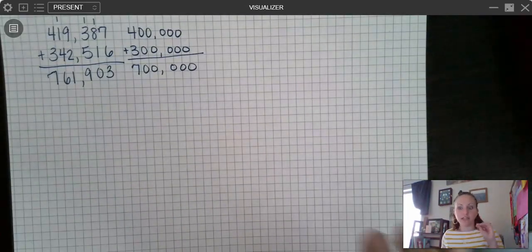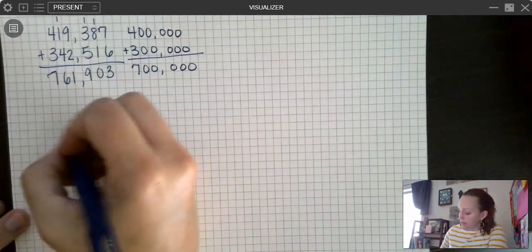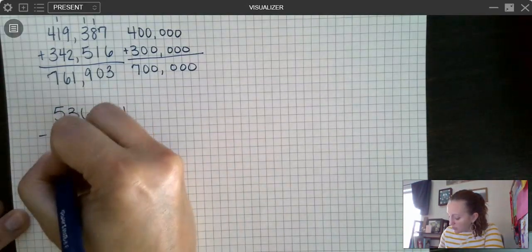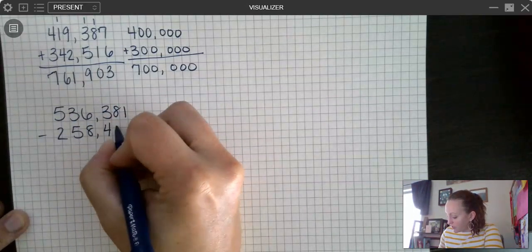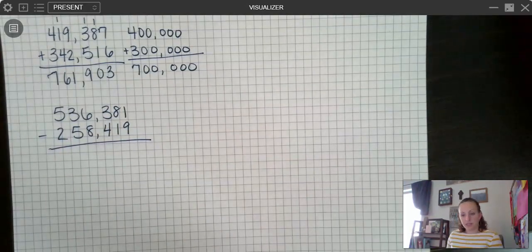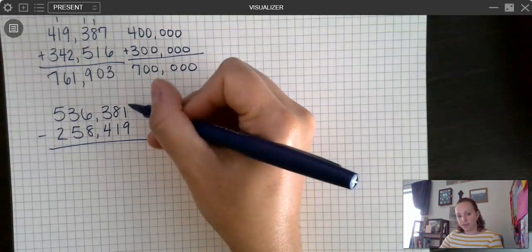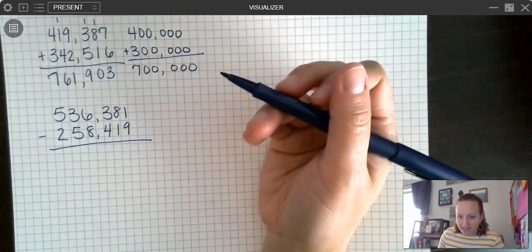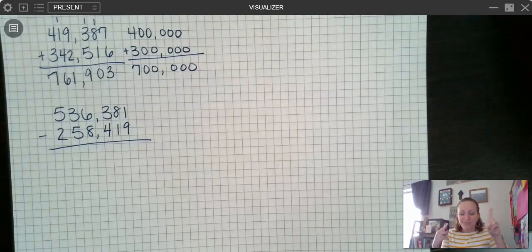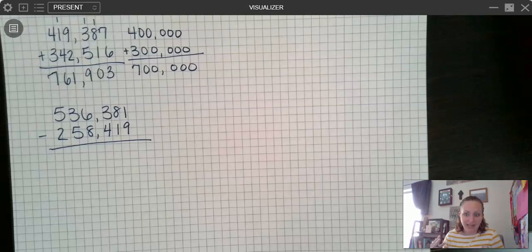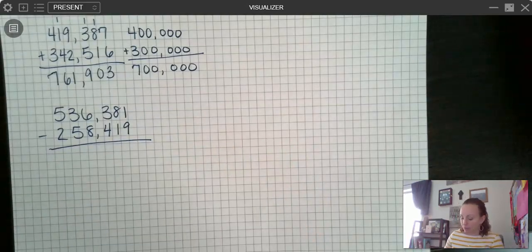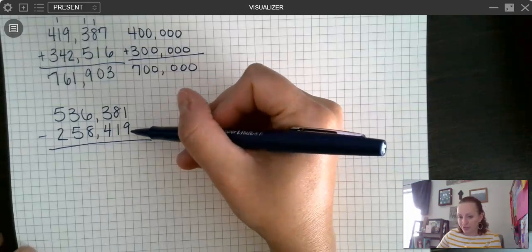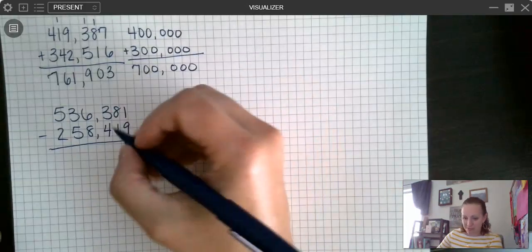Let's move on to subtraction — now we're finding the difference. Remember, the difference is the answer to a subtraction problem. I'm going to do 536,381 minus 258,419. When subtracting, if the top number is smaller, you have to regroup. If I have one minus nine, the answer is not eight — I only have one apple and I can't take nine apples away. I have to go next door and borrow some more. A teacher I used to teach with said: 'If there's more on the floor, you have to go next door and borrow some more.' That's a little rhyme to help you remember.